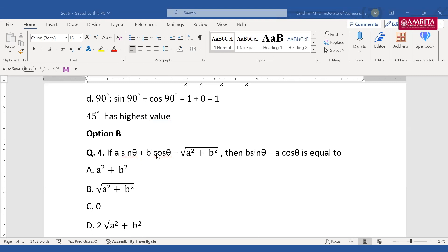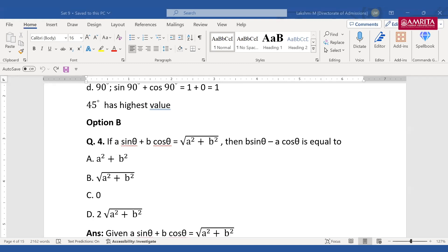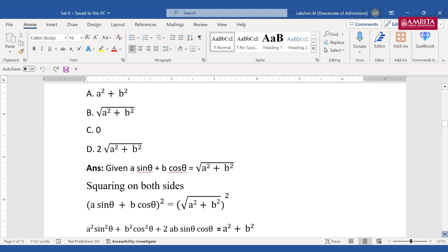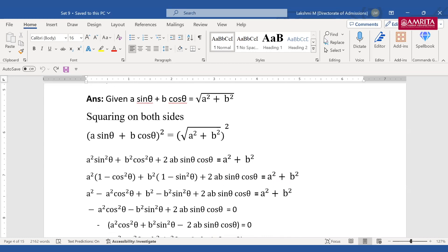Next question: if a·sin θ + b·cos θ = √(a² + b²), then b·sin θ − a·cos θ is equal to — options are 0, √(a² + b²), 2√(a² + b²), or a² + b². Notice the question asks for b·sin θ − a·cos θ, which is different from what's given. Let's check — someone gave B then changed to C.